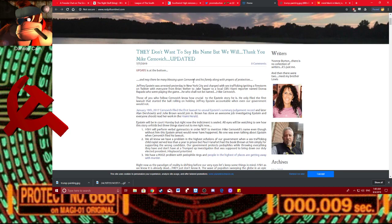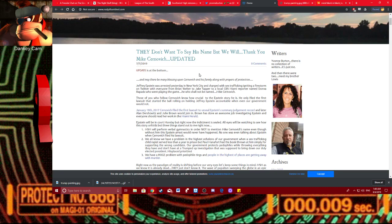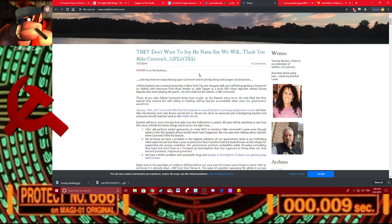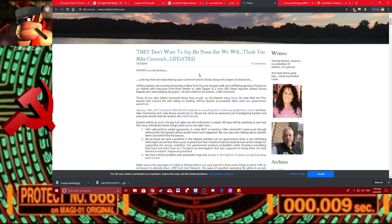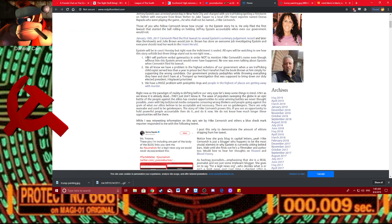She says, may there be blessings upon Cernovich and his family along with prayers of protection. For those of you who don't know who Mike Cernovich is, he is a conspiracy loon who was essentially the guy who cooked up the whole Pizzagate shit. So thank you, Mike Cernovich, for that crazy Pizzagate shit, which is sort of morphed into just all the crazy deep state conspiracies we see nowadays.